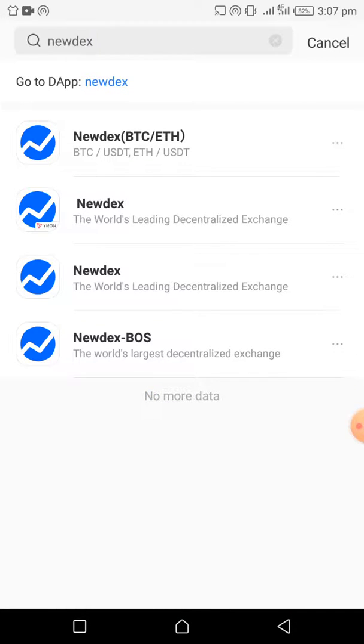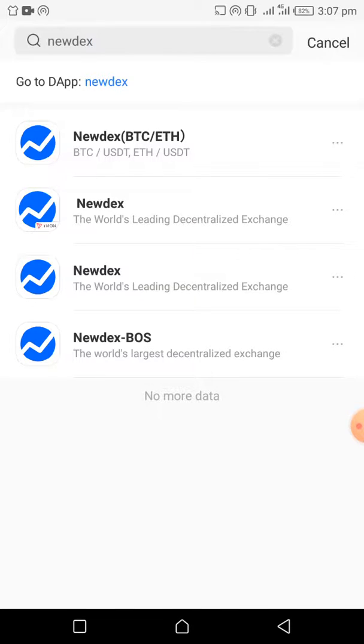You can see that there are different versions of Nudex. We have Nudex for Bitcoin and ETH, for TRON, for EOS, and for BOSS. The neutral one is the one for EOS and that's the one we're using.